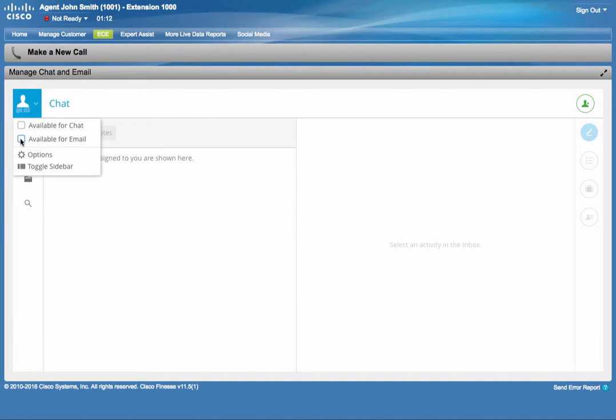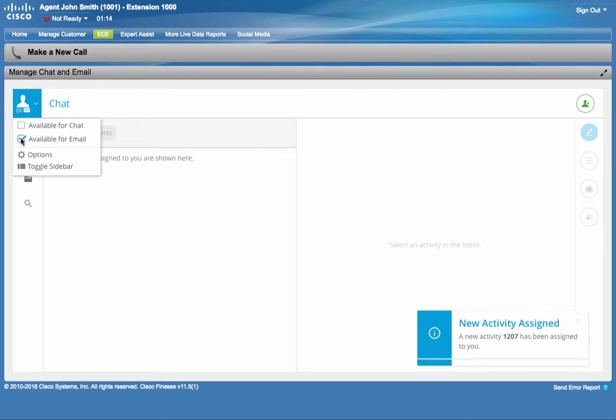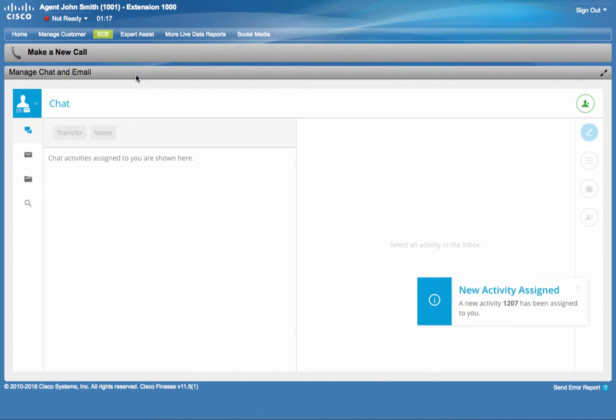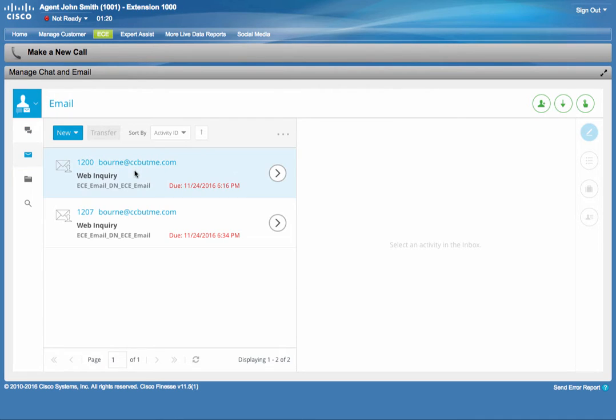So let's go ahead and make him ready for email. And right away, he got two new emails assigned to him, waiting in his inbox. He can see the due dates. He is able to work on multiple tasks. That's why he got multiple assignments.